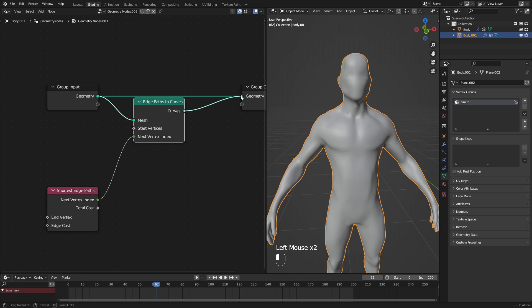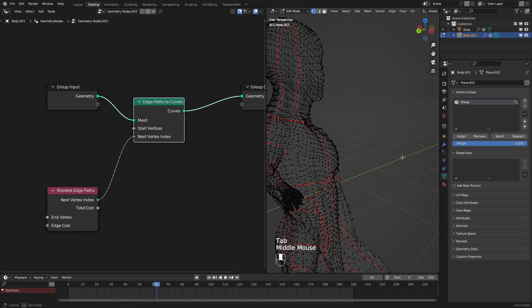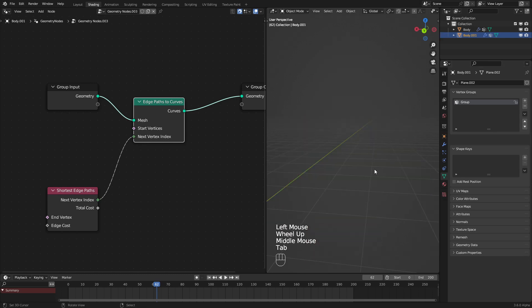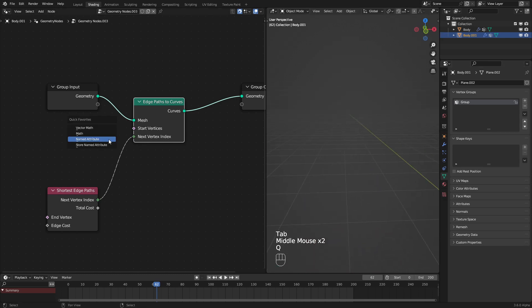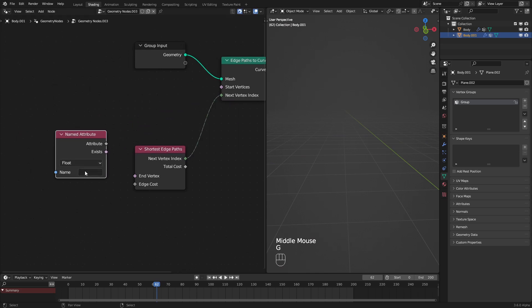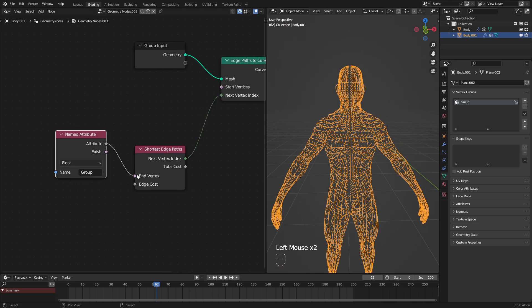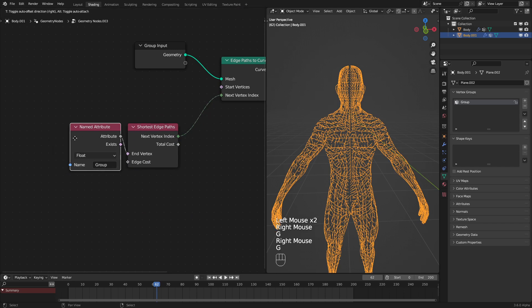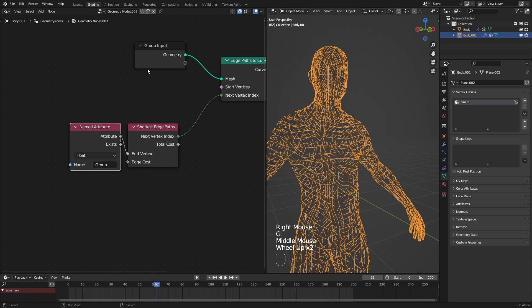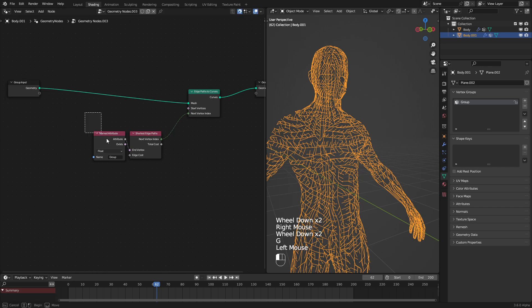But we need a start location. In this case, I will assign this vertices with a vertex group, and then we will access that vertex group using a named attribute node. Let's go and select our group and plug this into the end vertex. As we can see, we get all the edge paths just like that, which is pretty nice.